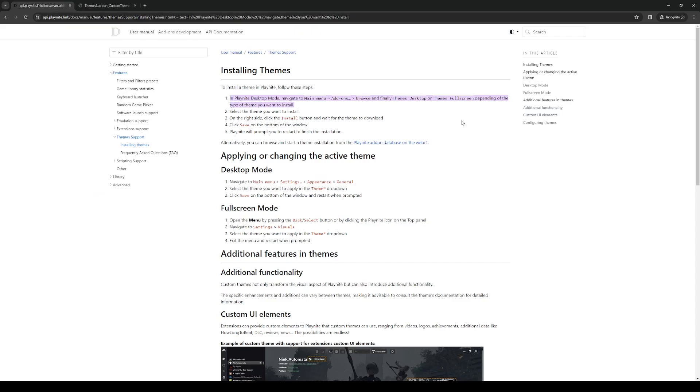Once you've browsed through the store and selected the theme you want to install, simply click on it. On the right side of the screen you should see an option to install it, so just click on that, click on save, and you should be good to go.